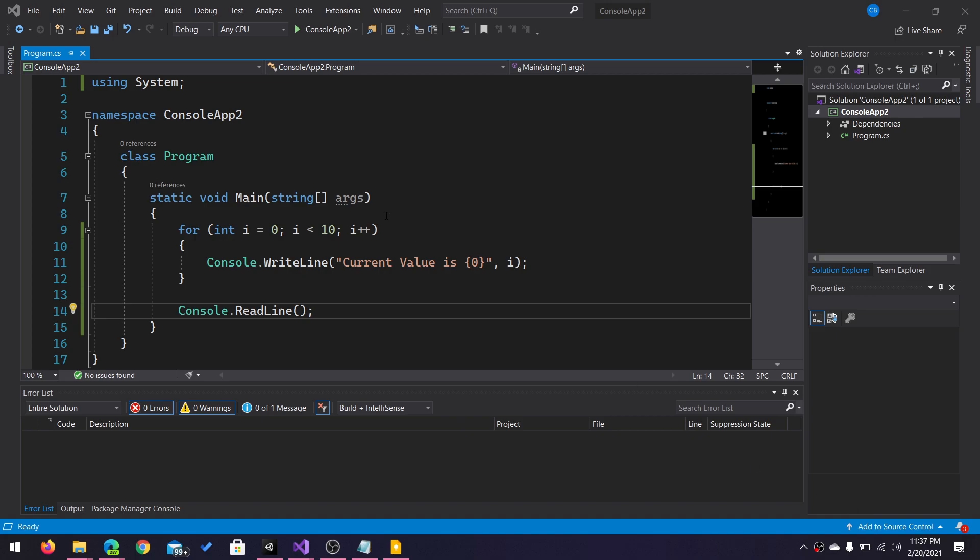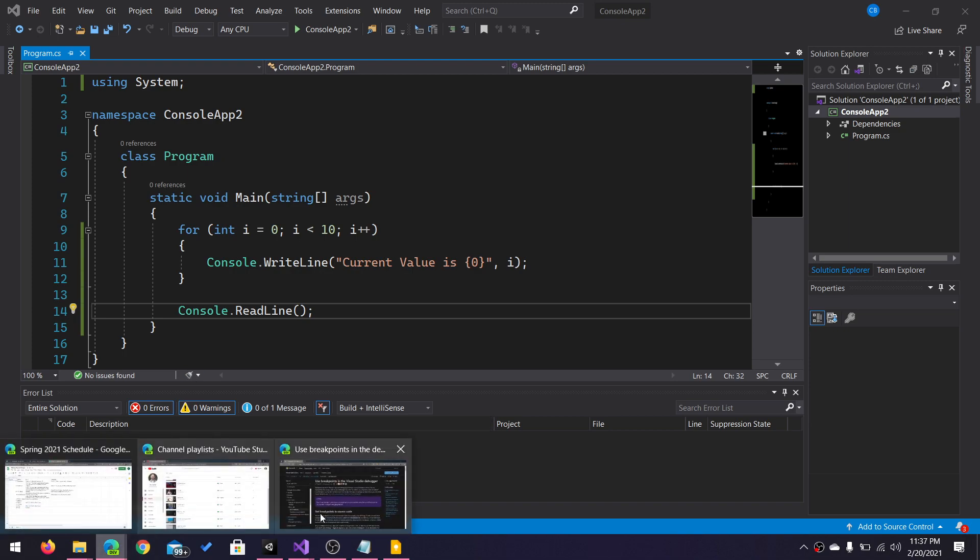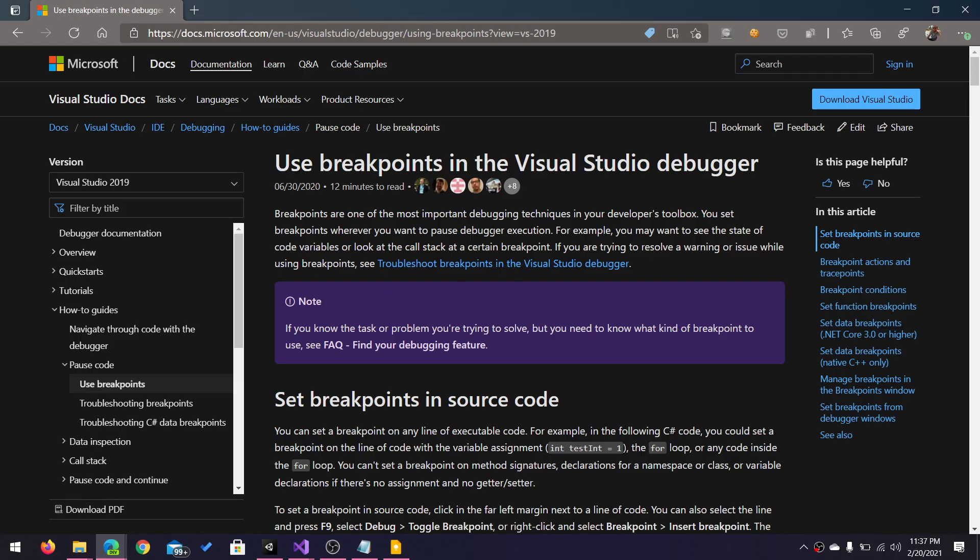Hello everybody, we're going to take a quick look at setting breakpoints in Visual Studio. I'm going to point out that this video is just showing you how to set a breakpoint and what they do in Visual Studio. For more information, I very much recommend that you check out this page here in Microsoft's documentation.